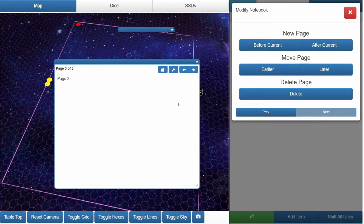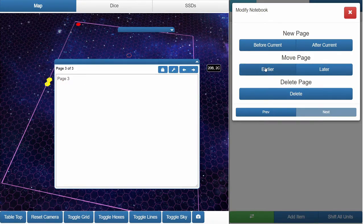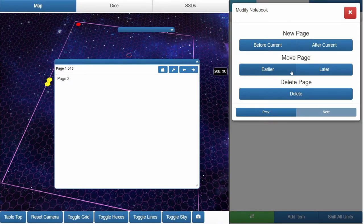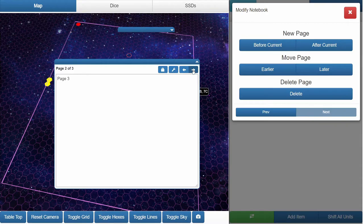You could also move pages around. Like you go to page three here, you want to move it forward or backwards. Let's go with page earlier so now it's two, now it's page one. Let's go back to here. So three, two, one, three, two, one, one, two, three.